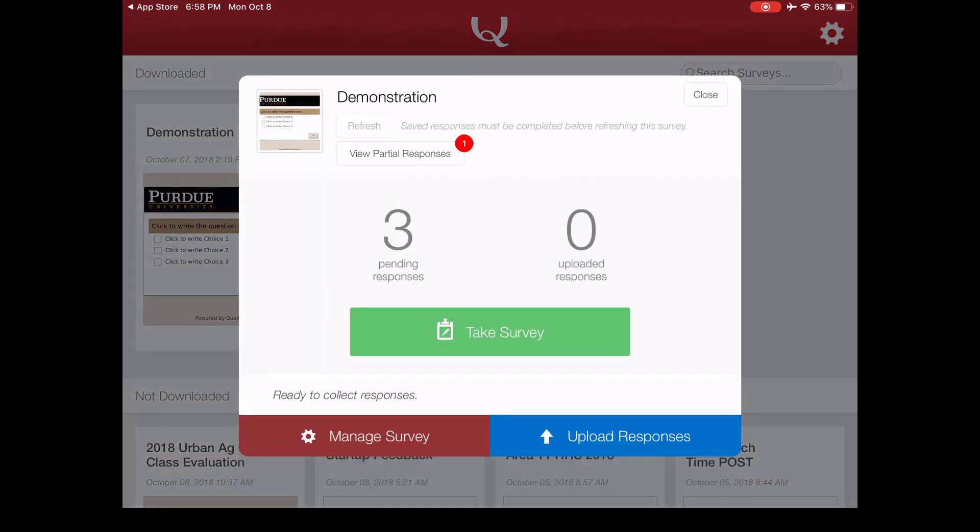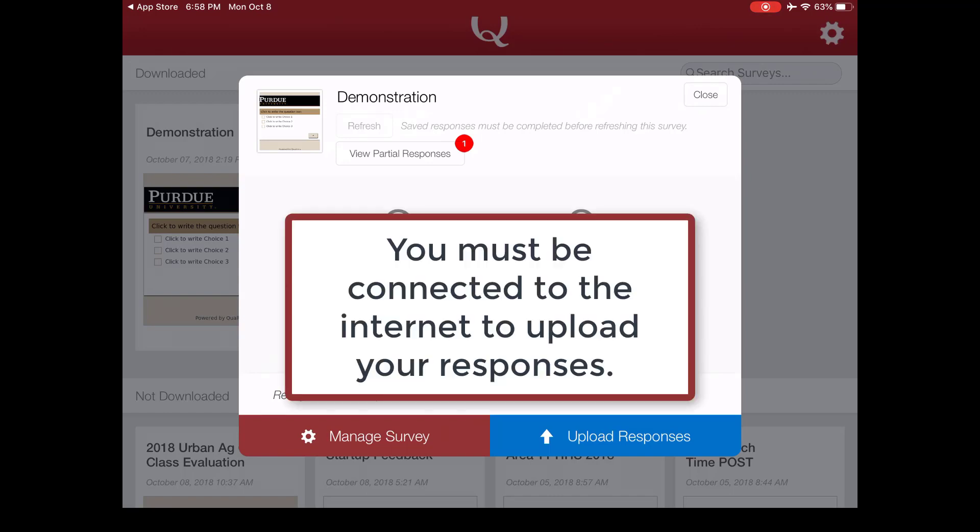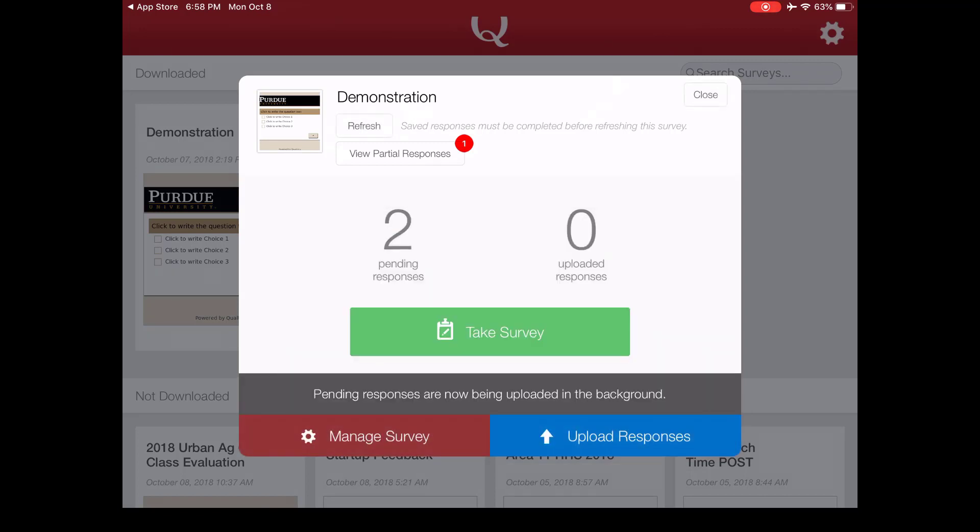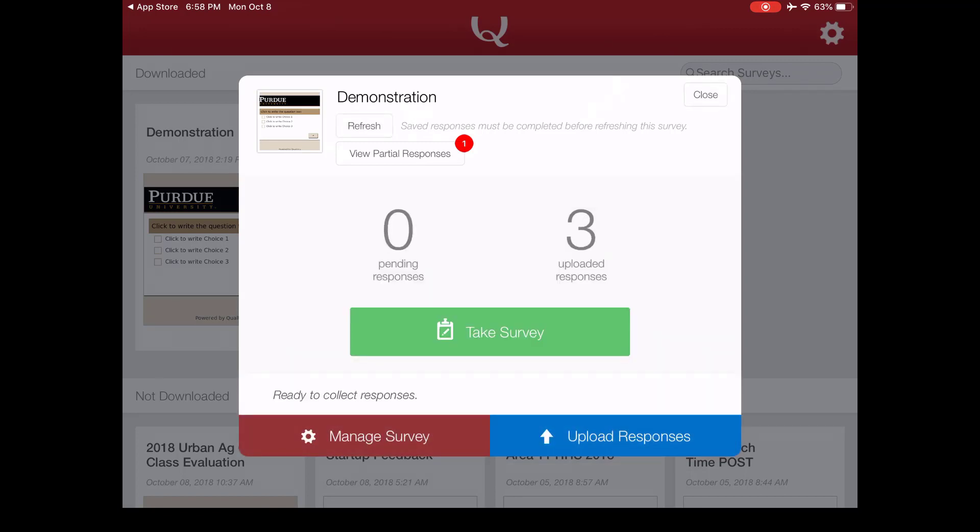Now you'll see here it says three pending responses and zero uploaded responses. So what you have to do in order to get this data into your Qualtrics account, you just have to upload the responses. So the blue button here in the bottom right hand corner, we'll just click that and you'll see there we now have zero pending responses and three uploaded responses.